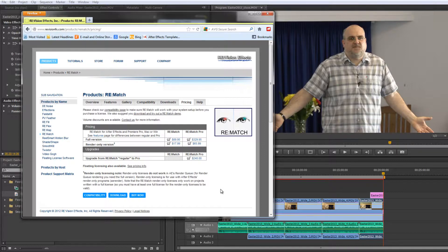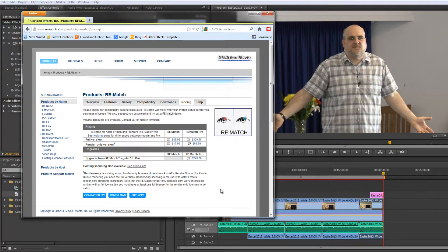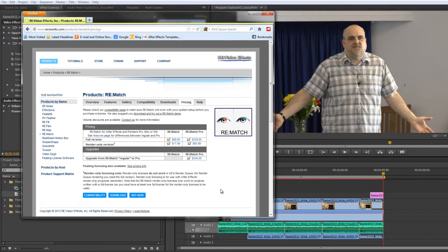Well I hope you found this introduction to RE-Match useful. I think it's an absolutely fantastic plugin and something that I've been waiting for for a very long time. My name is Andrew Davis and thanks for watching.